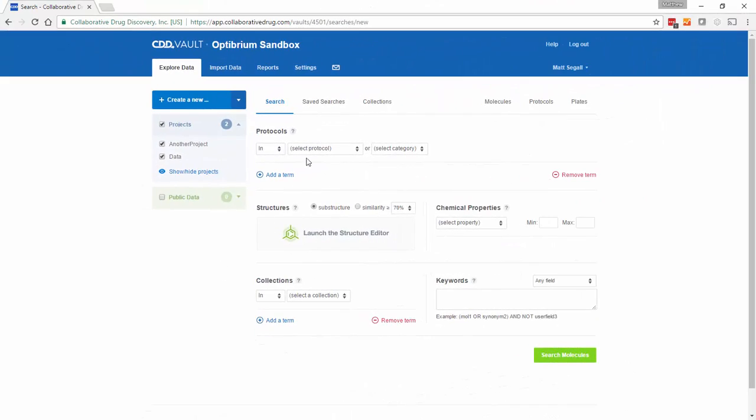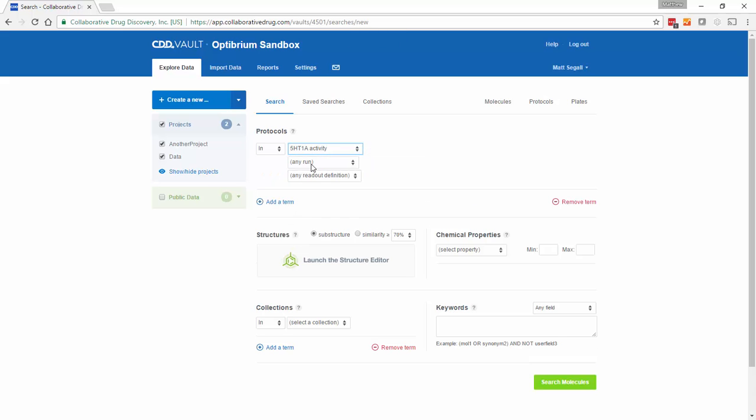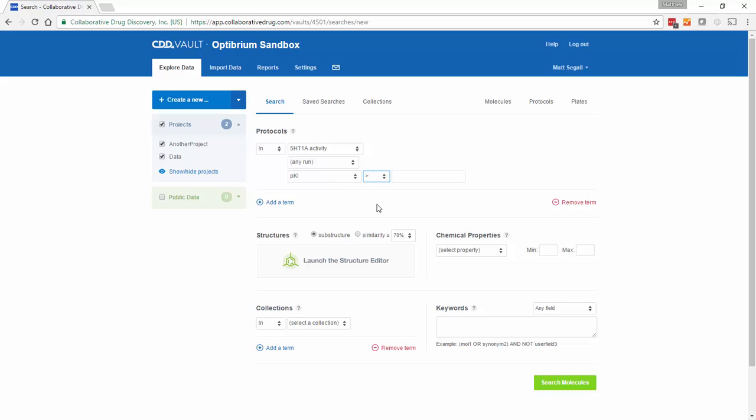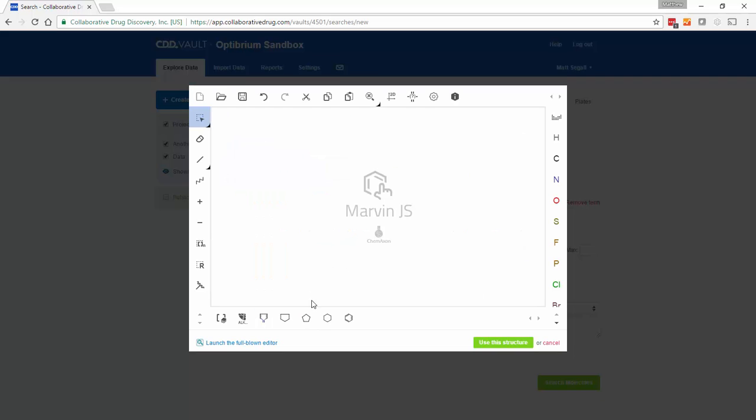You can create a new search within CDD Vault. In this case, we will search for compounds with a pKi of greater than 5 in a screen against 5HT1A, that's better than 10 micromolar, from a series containing a piperidine moiety.